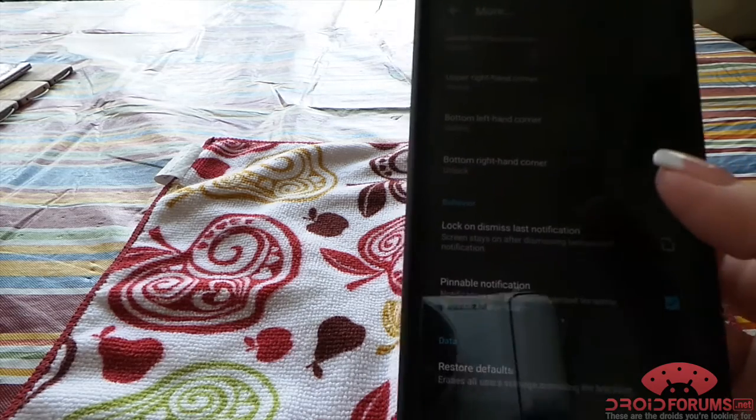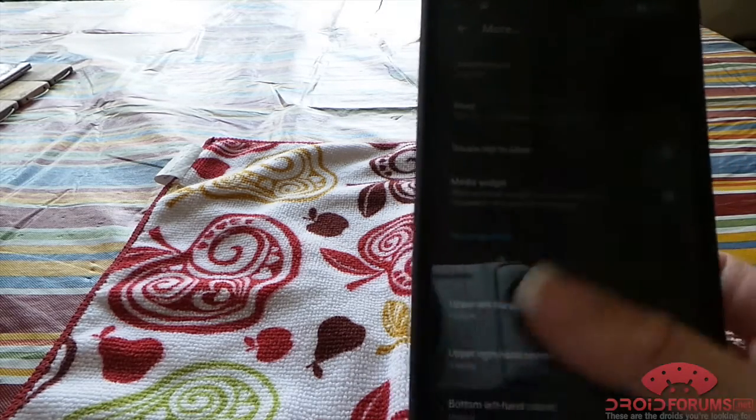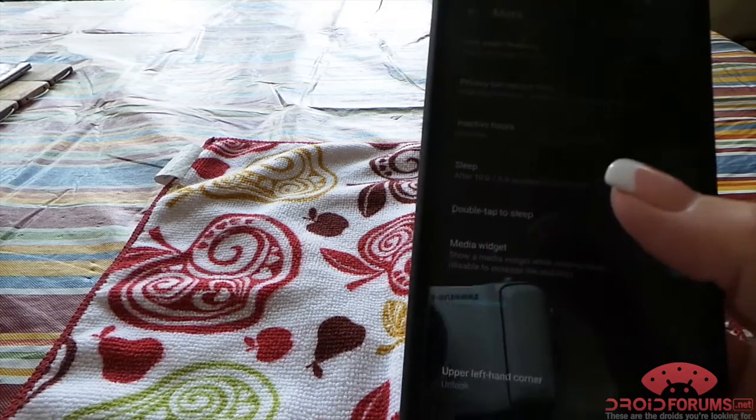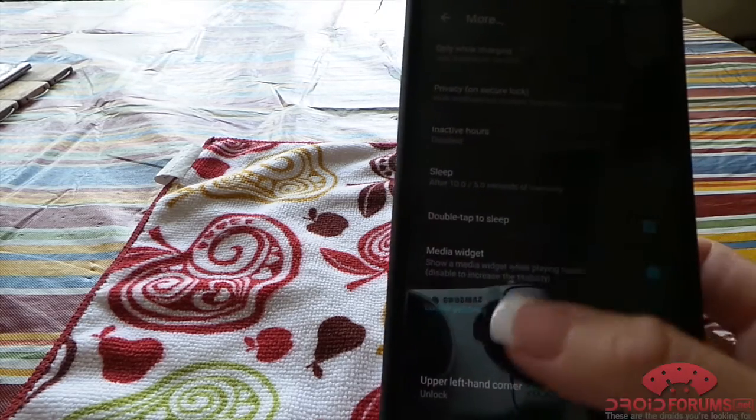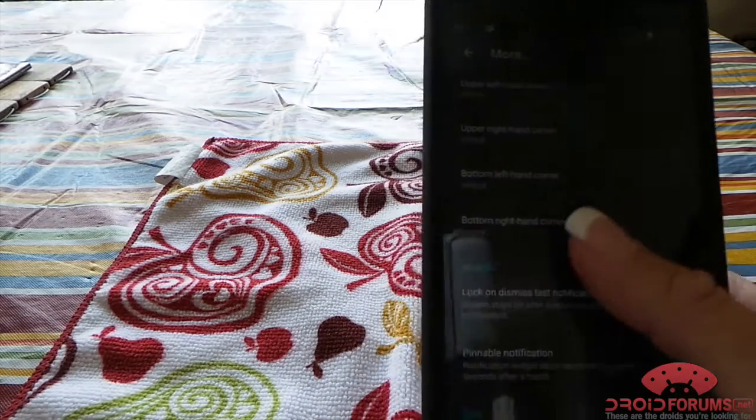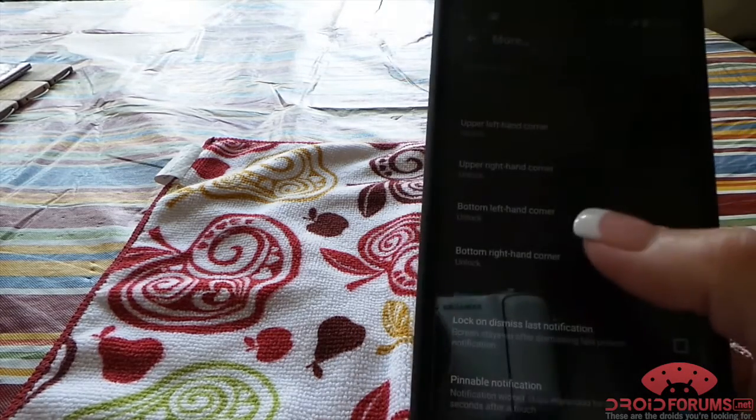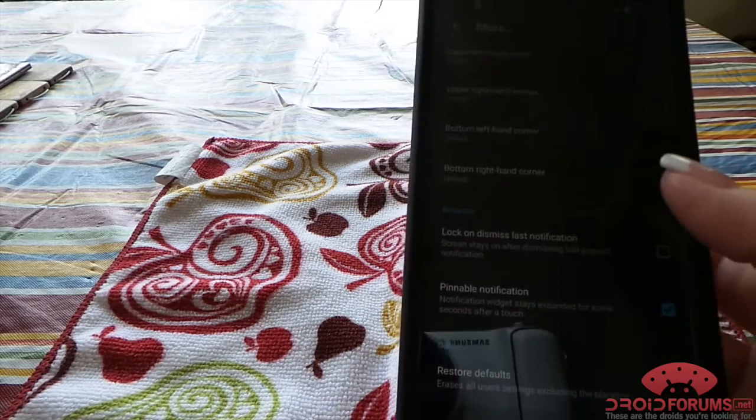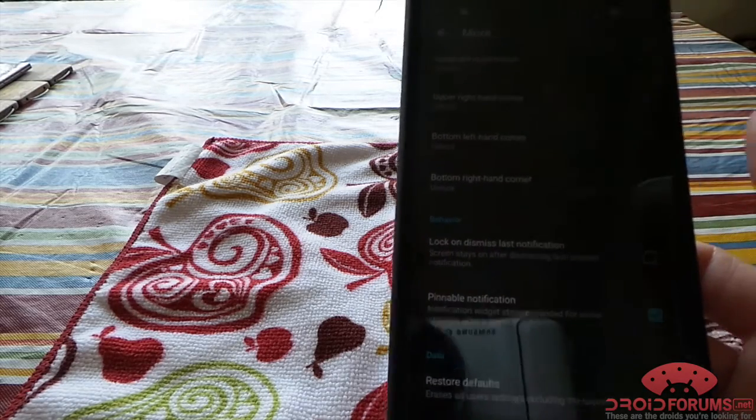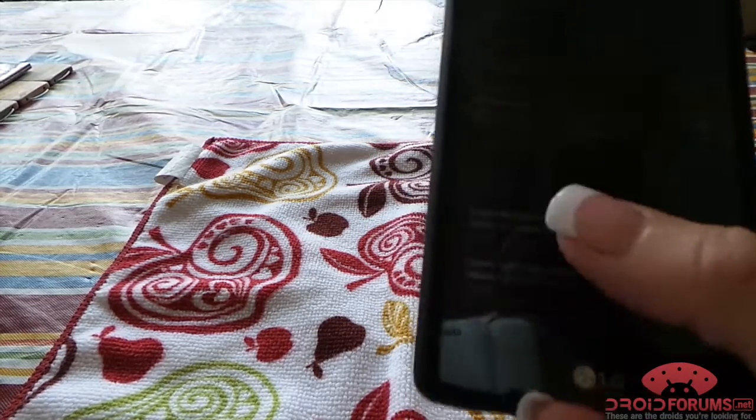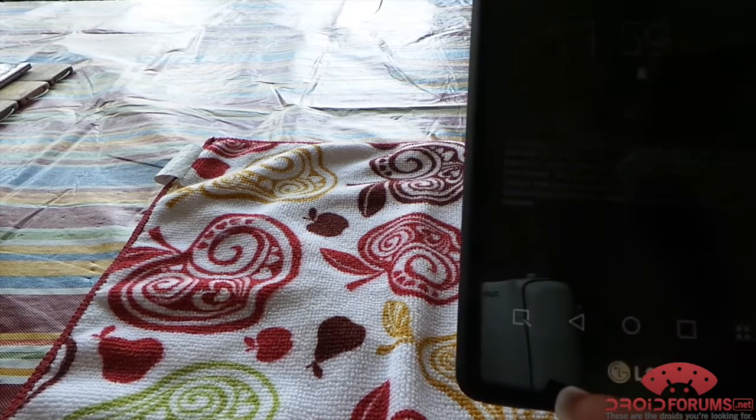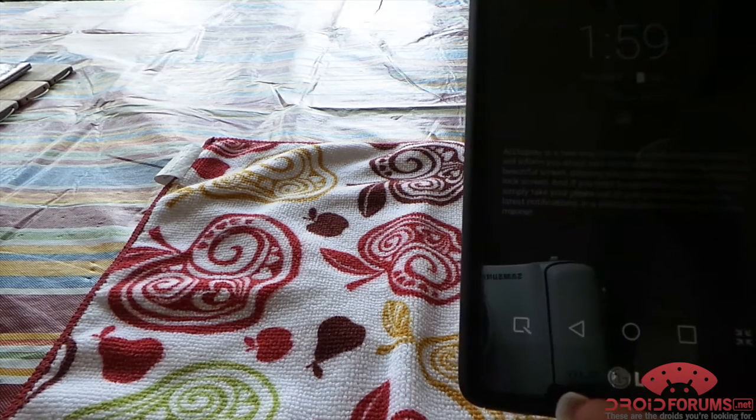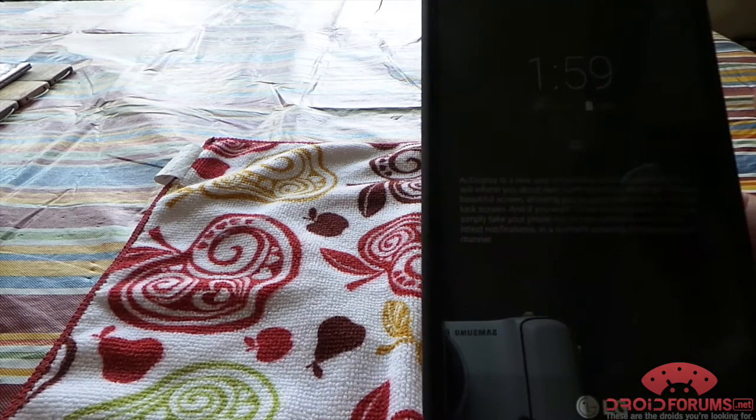It also has the wave to wake feature, so as long as your device supports that in the proximity sensors you can have wave to wake. And then you can also set shortcuts for each of the corners if you want it to lock when you dismiss a notification. But anyway, very customizable, very cool lock screen app, just one that I've always enjoyed.